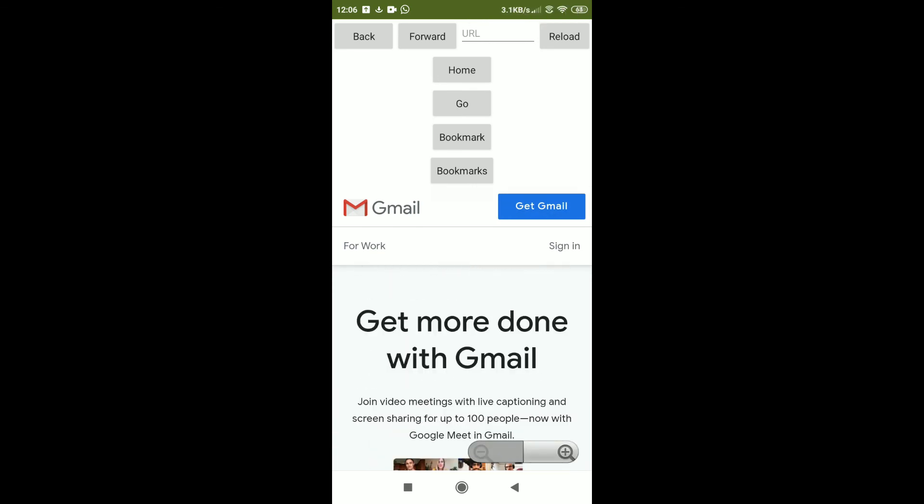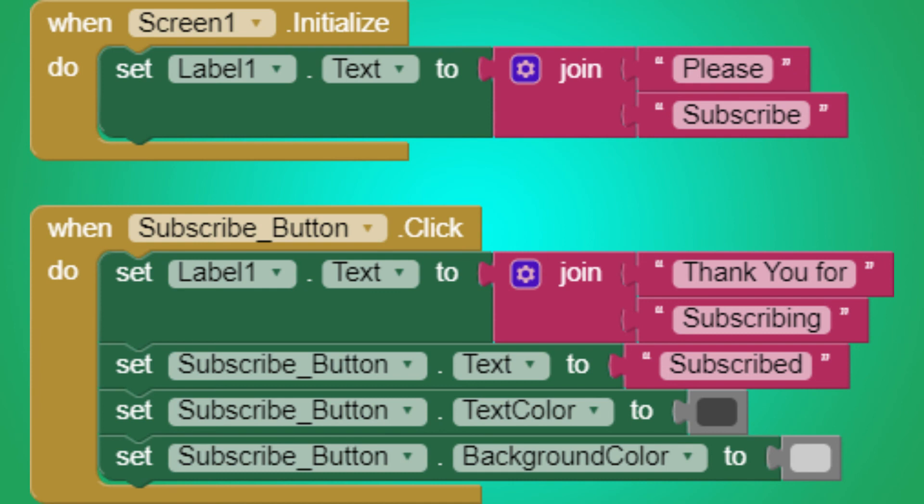So thank you for watching this video. Please subscribe, like and share this video. Thank you.